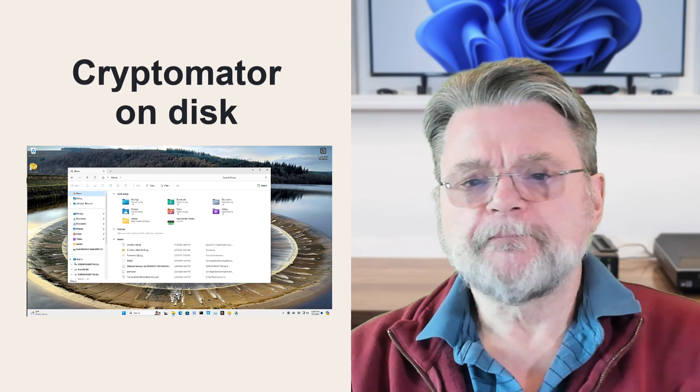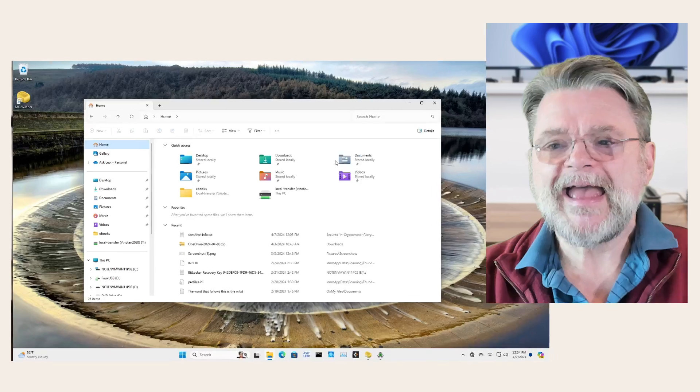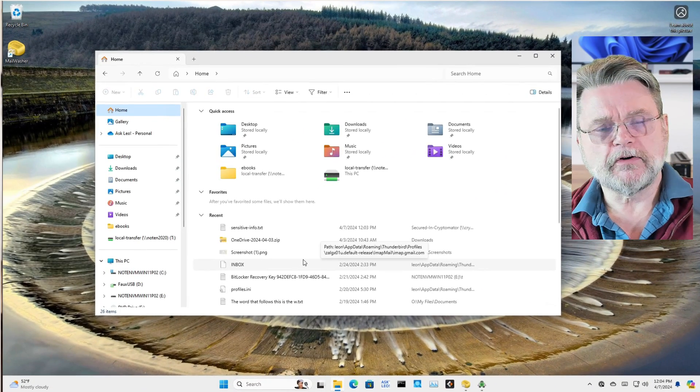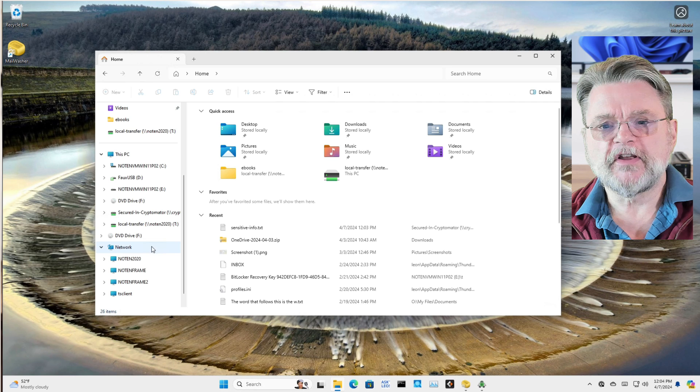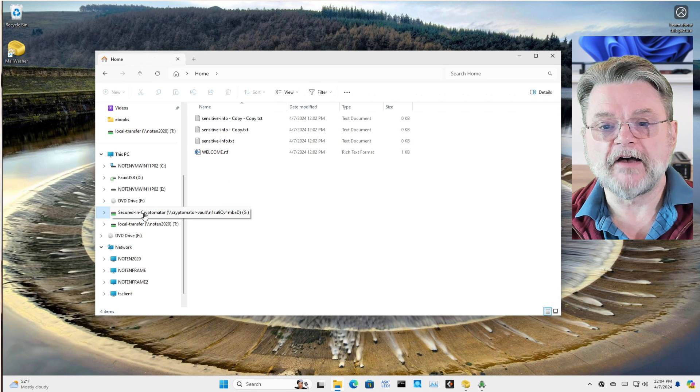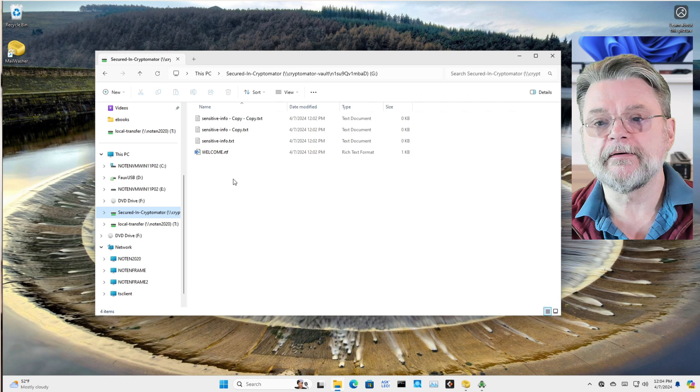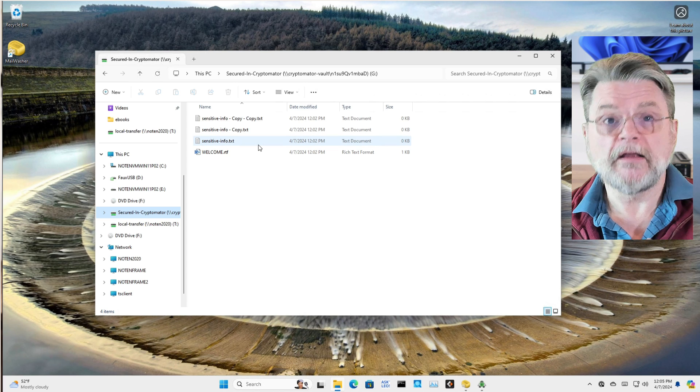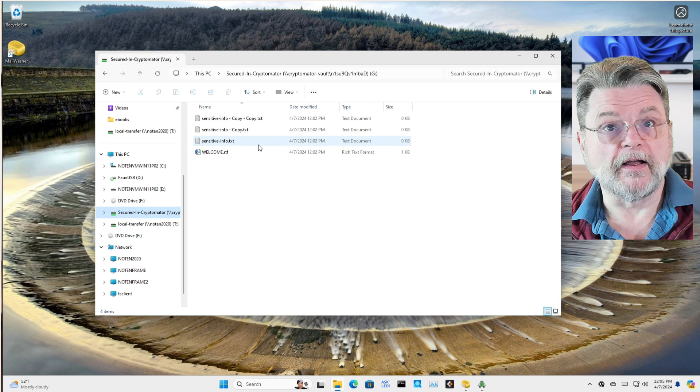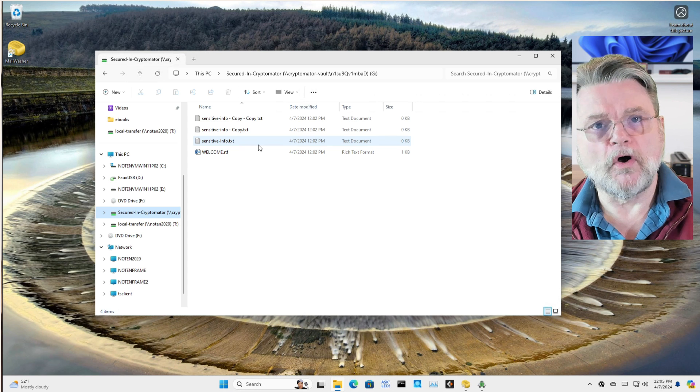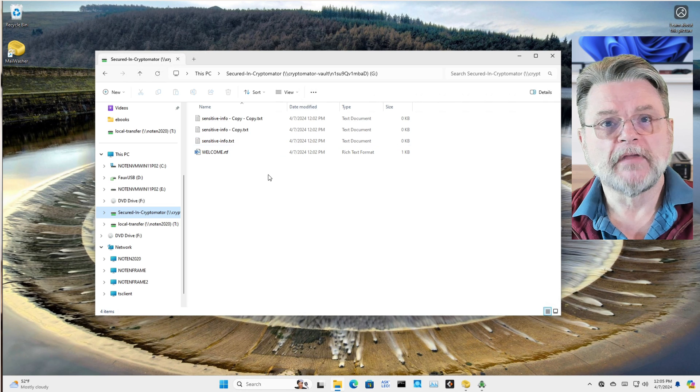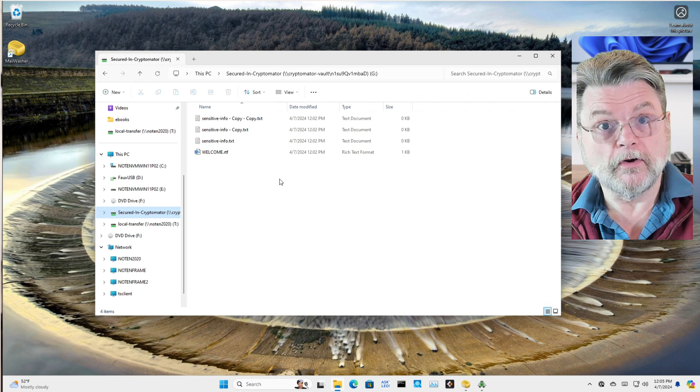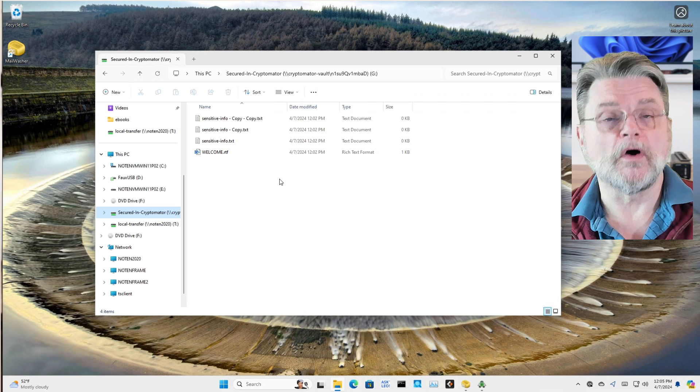So Cryptomator on disk. To be clear, when you have a Cryptomator vault mounted, you tend to access it through some other drive letter. For example, here I have secured in Cryptomator, and there are files that I would access directly, normally, like any other file. But these files are not stored on disk in their unencrypted form. They're in their unencrypted form here, but that's because Cryptomator is providing us an unencrypted view on the files.